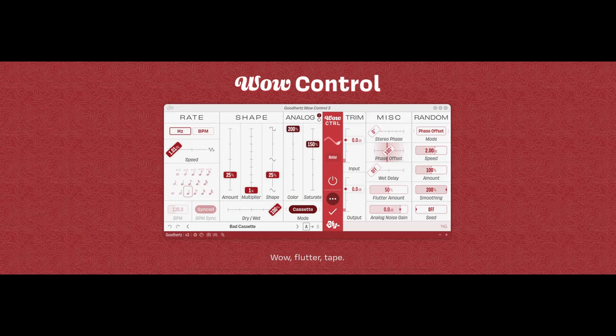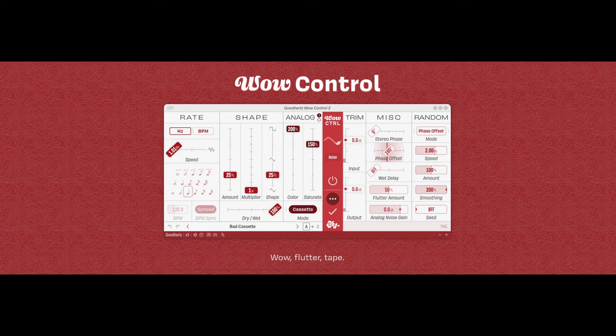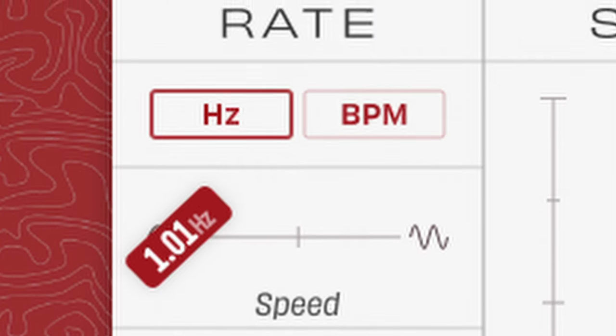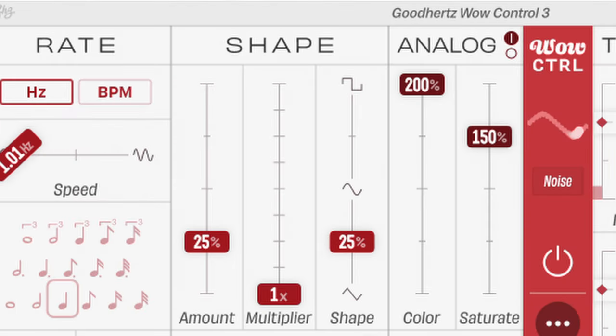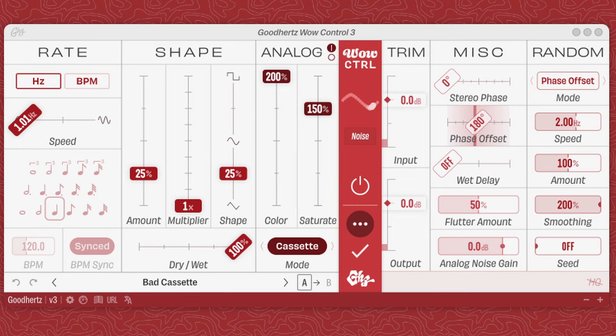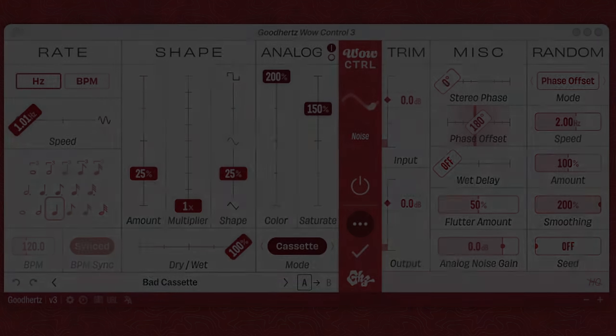You see, before I made Nell, there weren't many dedicated vibrato plugins out there. WowControl by Goodhertz is a great example for a vibrato plugin, where I would say it extends the idea of a vibrato in a meaningful way. With its tempo sync features, shape control and randomizer, you can easily craft a non-conventional yet cool vibrato.